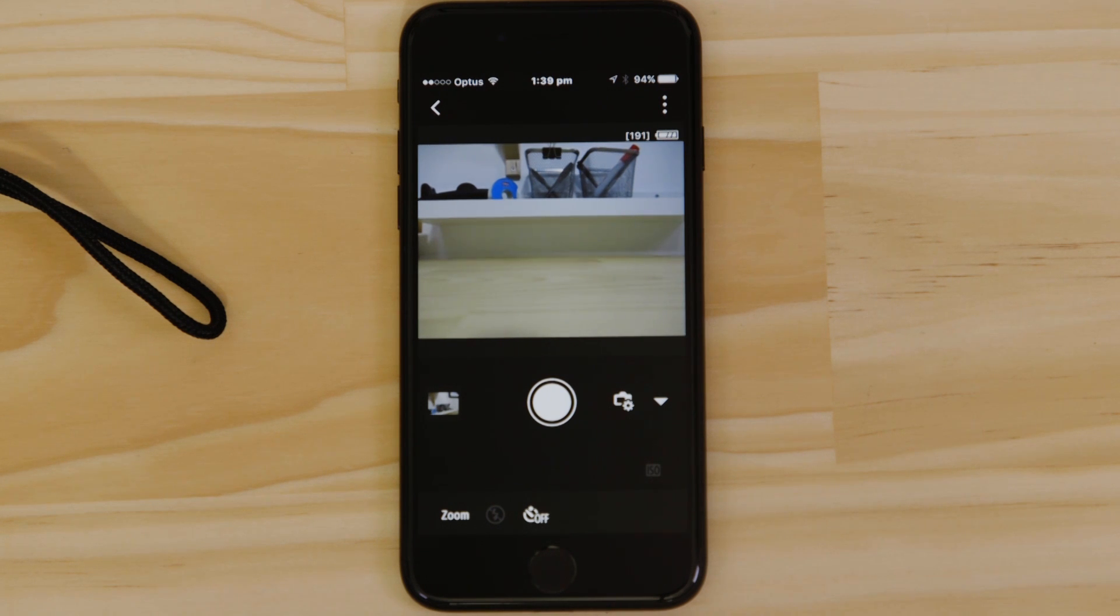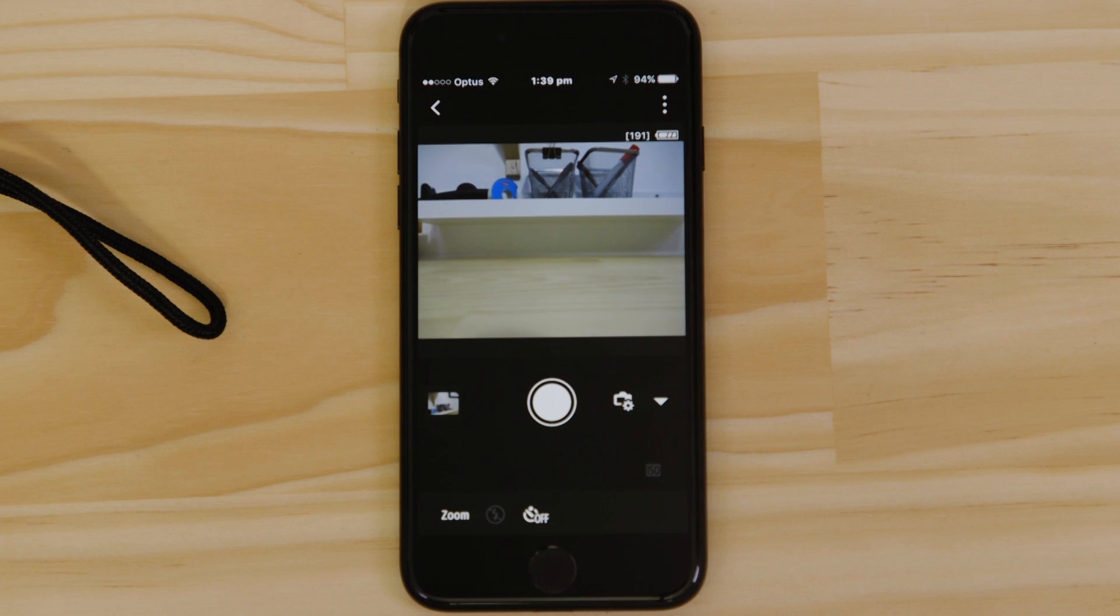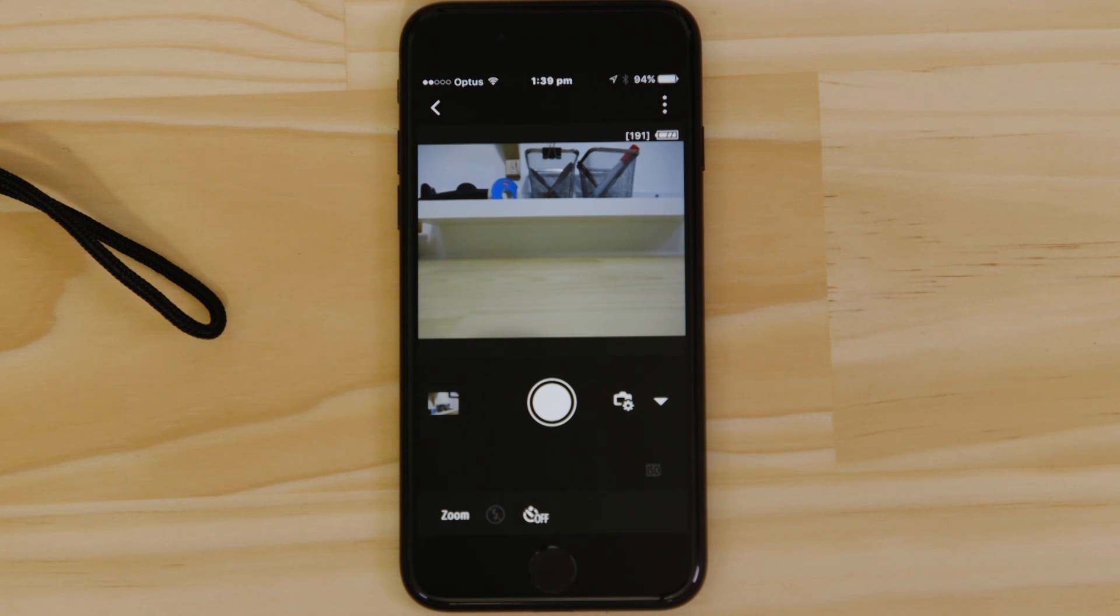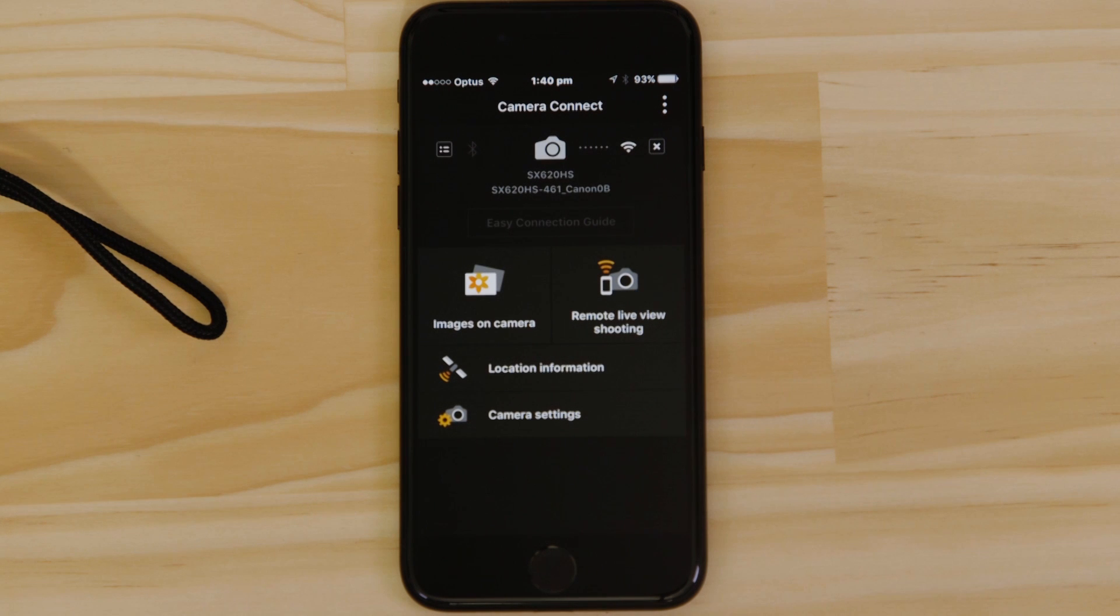So what if you wanted to download this picture to your Apple device, or indeed any other image on the camera? Well, it's just as easy. Go back to the main screen of the app by pressing the left-hand arrow at the top of the screen, and then tap Images on Camera.